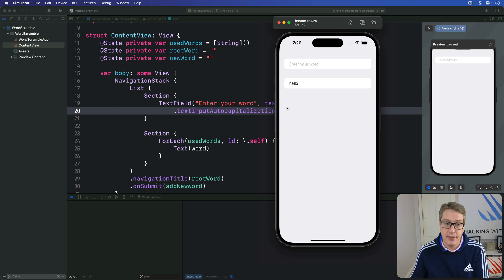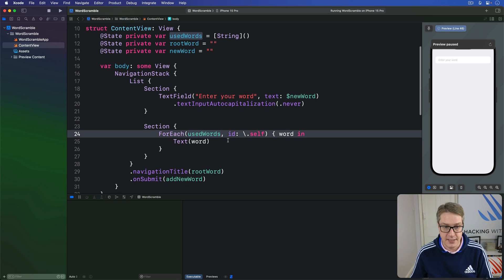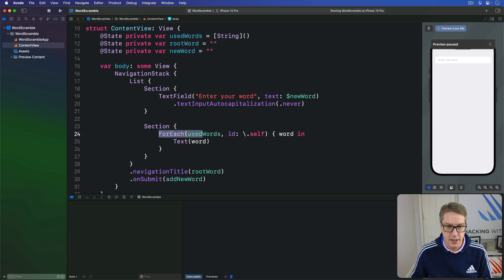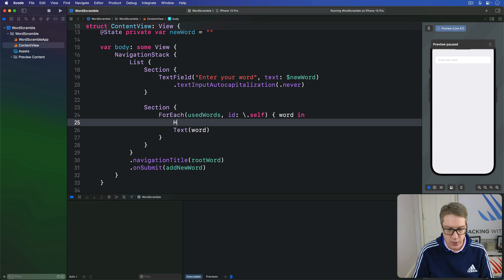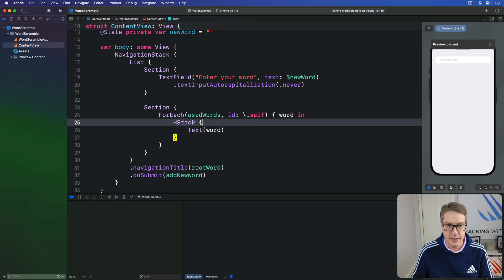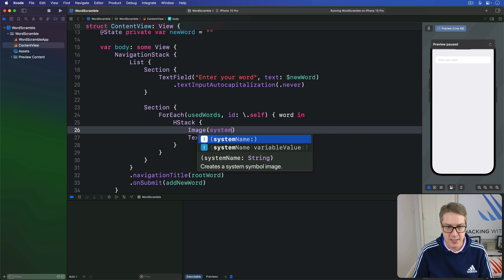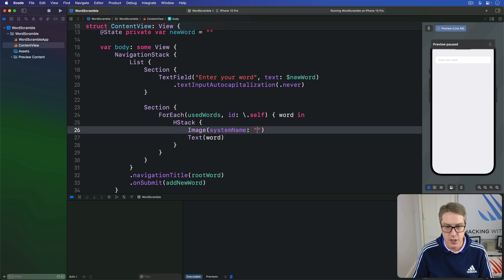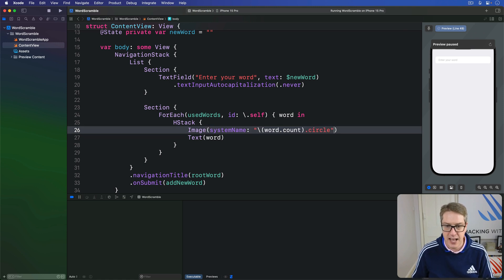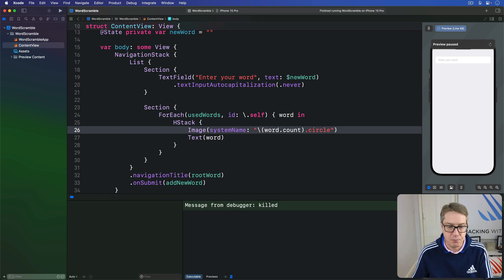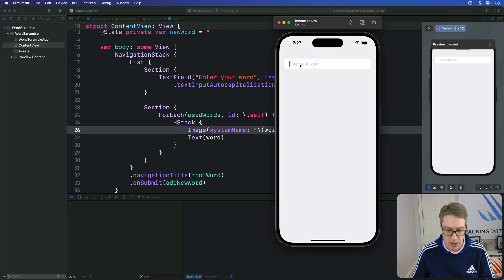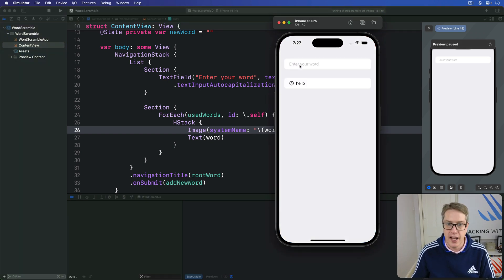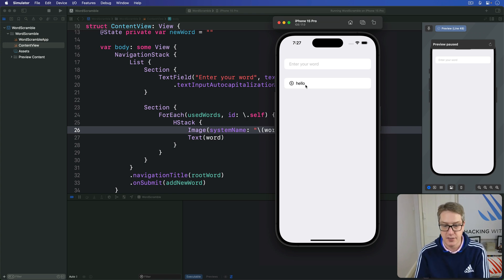And so we can wrap this for-each text, this current row here, with an HStack. We can say do an HStack here, the text inside, and next to that place an image with a system name of word.count.circle. So count the letters in the word and use that with the circle version of the icon. And now if I press Command R, we should see when I type in hello, we get five next to it, so it's a five-letter word. So it's clearer how well we're doing at a glance, which is nice.